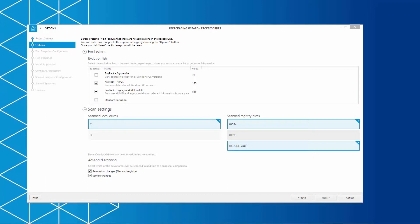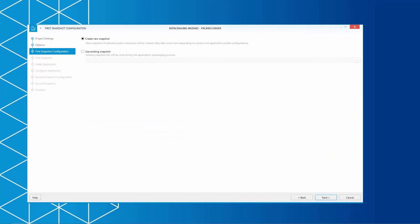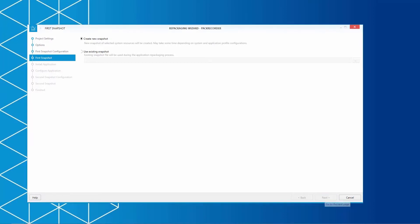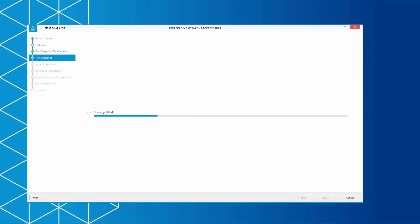Let's return to our wizard and click on Next to start with the snapshot. You can either create a new snapshot or use an existing snapshot. The first system snapshot is used as a basic snapshot to compare it to the second snapshot after the installation of the legacy setup. This process might take some time depending on the system you are running. Given the same prerequisites and scan settings, Raypack is clearly faster than any other product on the market.